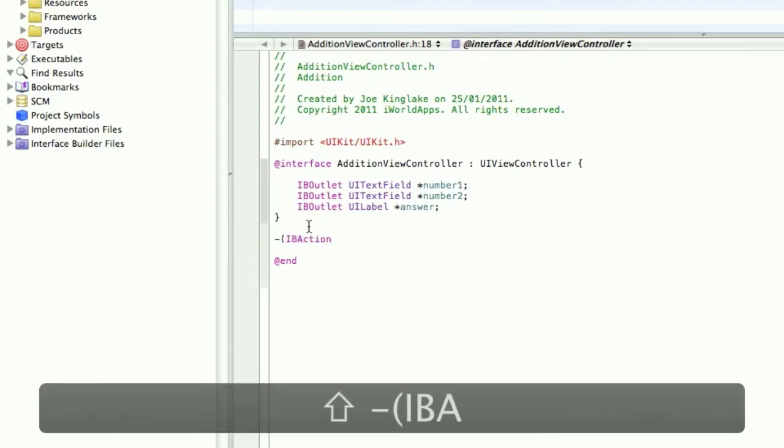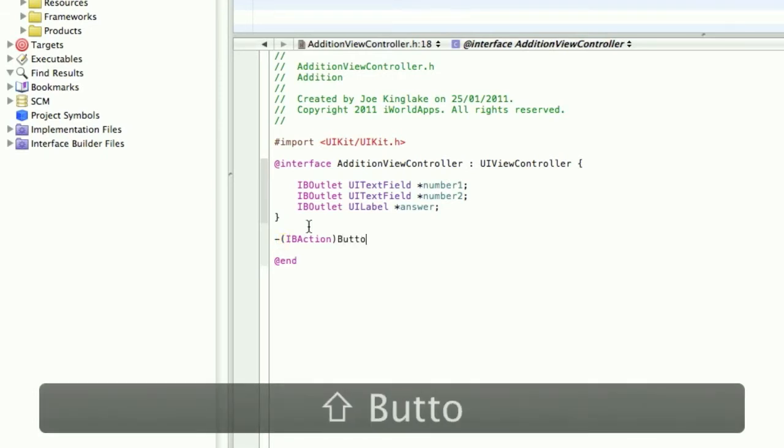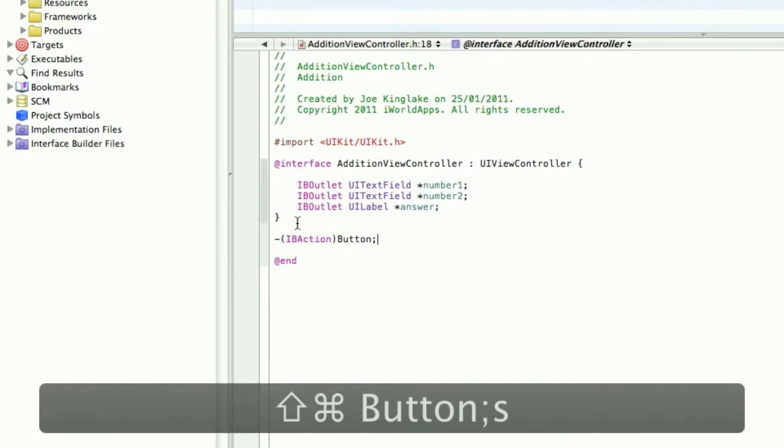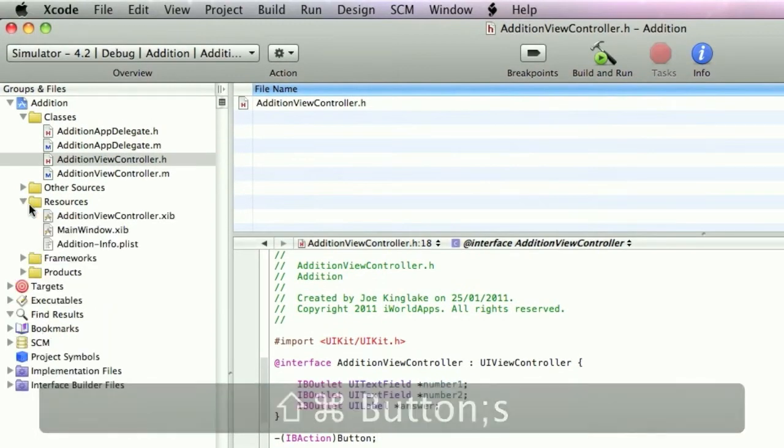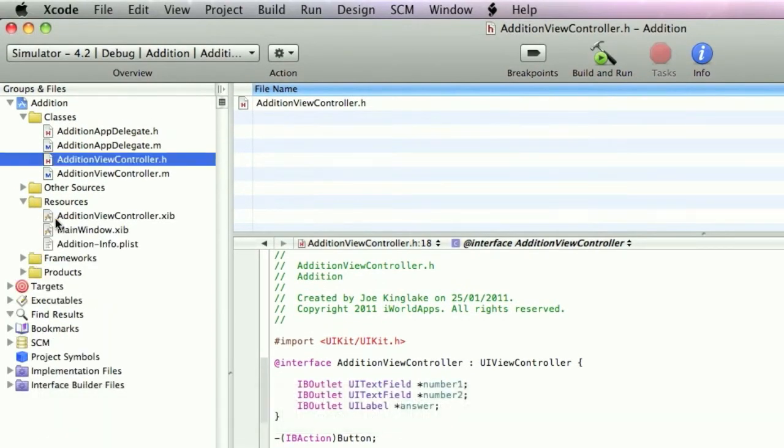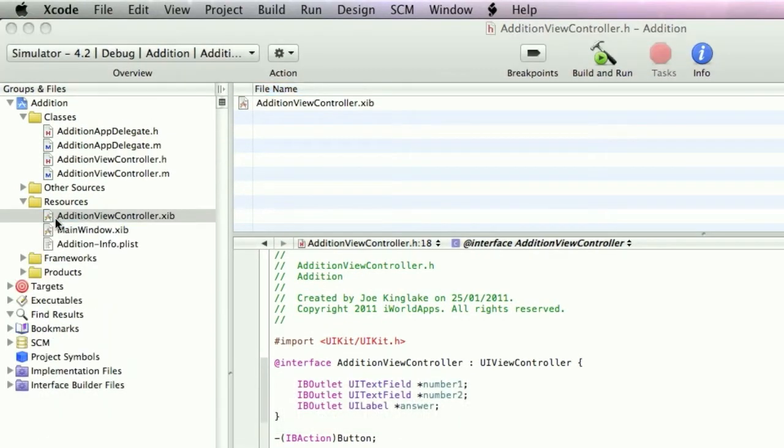I need an IBAction. IBAction and we'll call this button. Save this and go into AdditionViewController.m, then into Interface Builder.